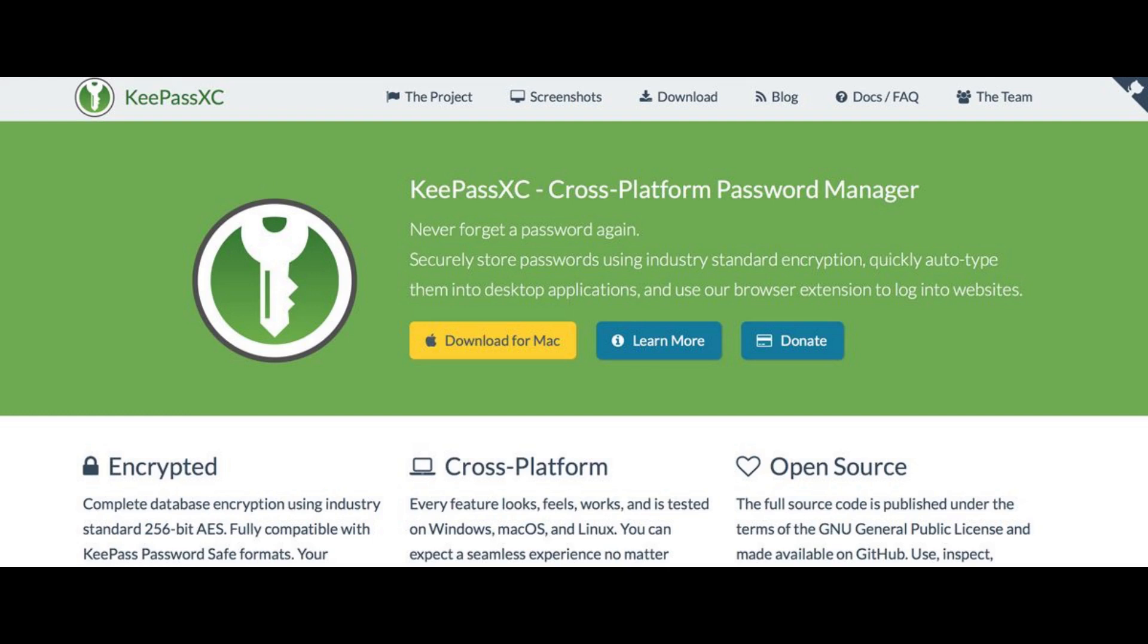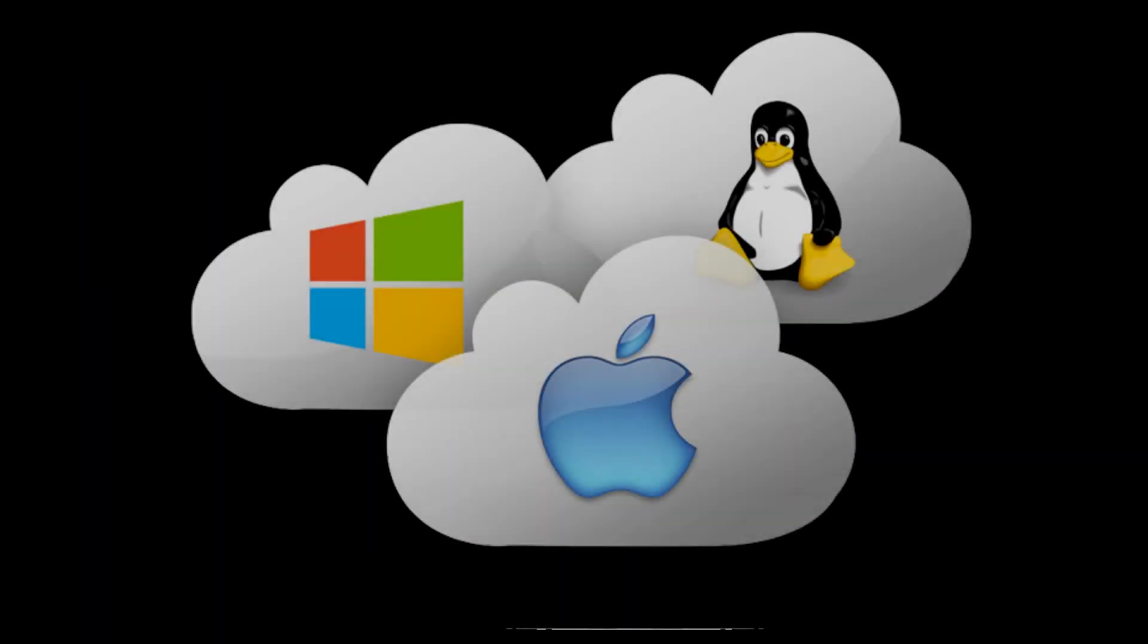Then, you will need to head over to the download page and download the version for your operating system. In my case, I will download the Windows version.